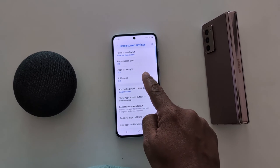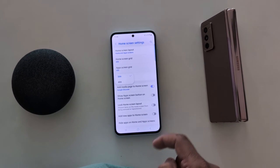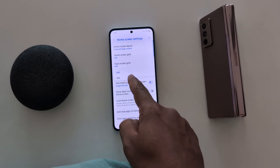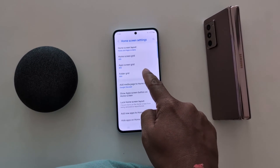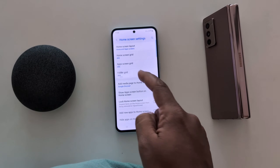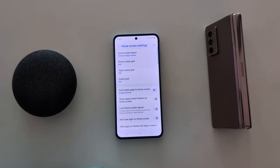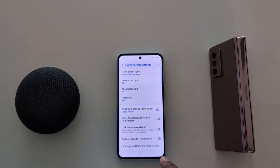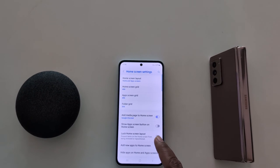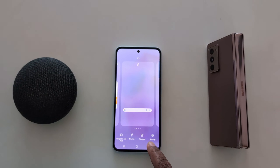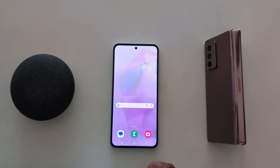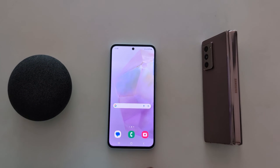Go back. Tap on folder grid. Here you can choose 3 by 4 or 4 by 5 option for the folder grid size. It's quite easy to change home screen grid and app screen grid size on a Samsung Galaxy A55 5G. That's it.